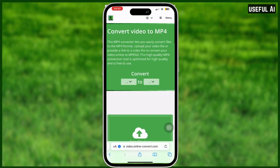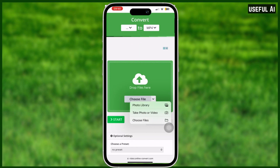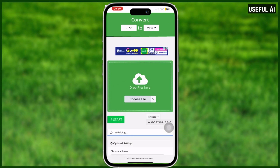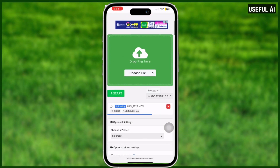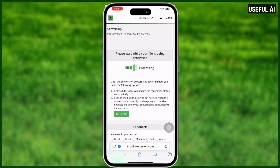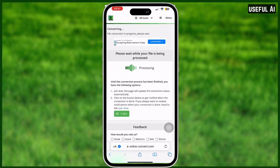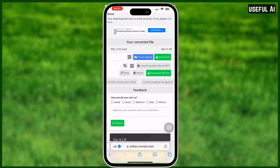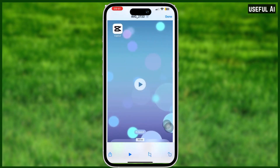I will choose 'convert to MP4.' Now you just need to choose your file or upload your file and select start. When you do that, you will be directed to a new page — just simply wait for a couple of seconds, then select download.